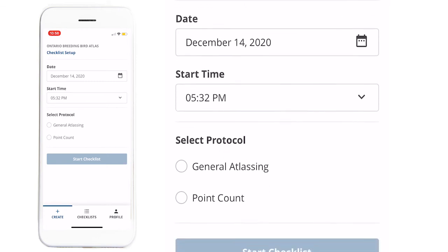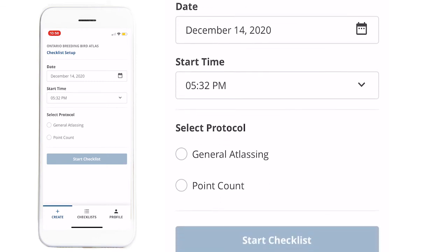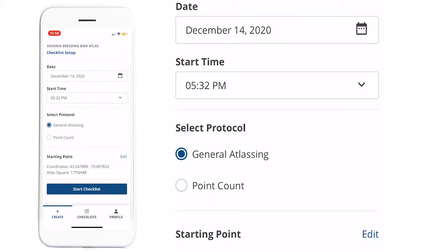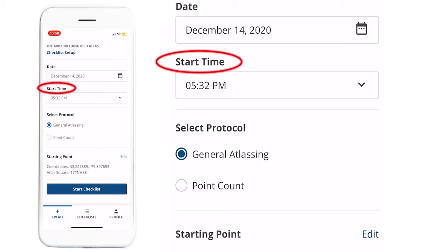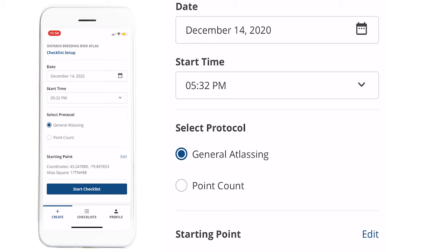Today, I'll be showing you how to submit a checklist for general atlasing. If you're submitting a live checklist, meaning that you're entering data as you're out atlasing, then you can leave the date, time, and location information as is. If you're entering data after the fact, you have the option to change these to reflect when and where you did your atlasing.